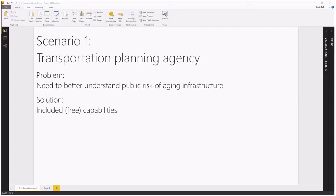For scenario one we're going to be looking at a transportation planning agency. One of the things that's really important to transportation planning agencies is that they need to better understand public risk of aging infrastructure. That has two main components: public risk and aging infrastructure. The solution we're going to use to address this problem are the included free capabilities of ArcGIS Maps for Power BI.